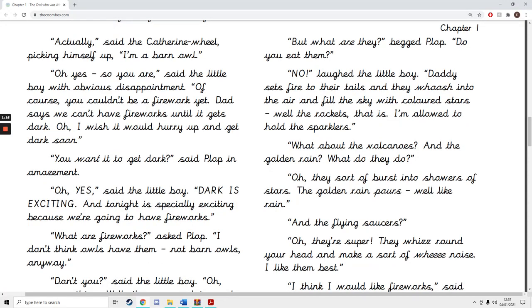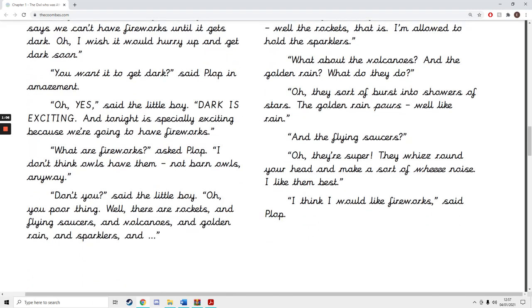No, laughed the little boy. Daddy sets fire to their tails and they whoosh into the air and fill the sky with coloured stars. Well, the rockets, that is. I'm allowed to hold the sparklers. What about the volcanoes and the golden rain? What do they do? Oh, they sort of burst into showers of stars. The golden rain pours, well, like rain.